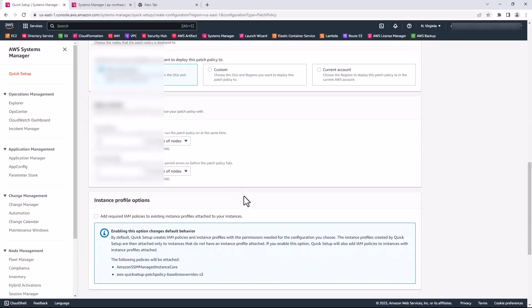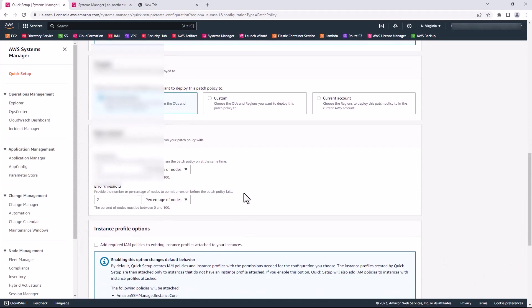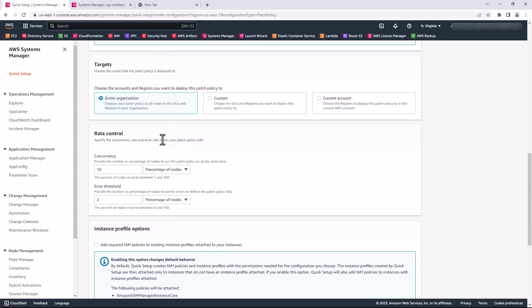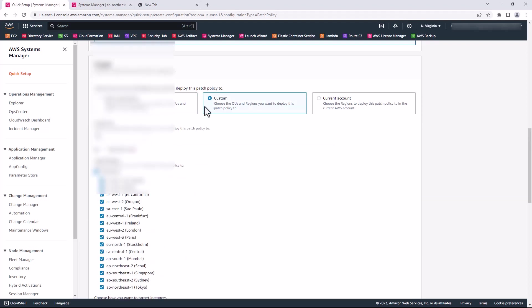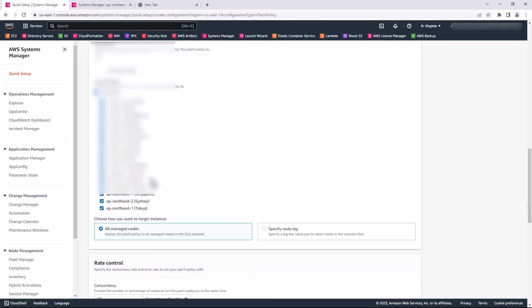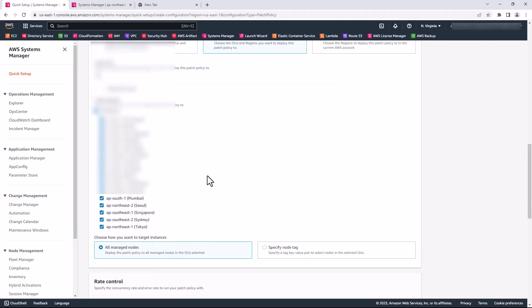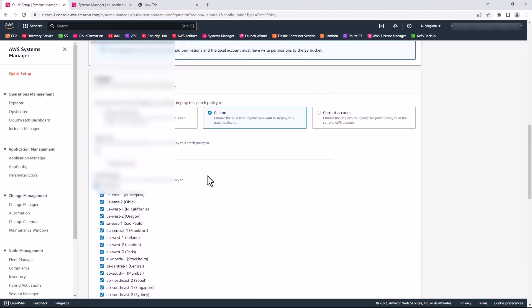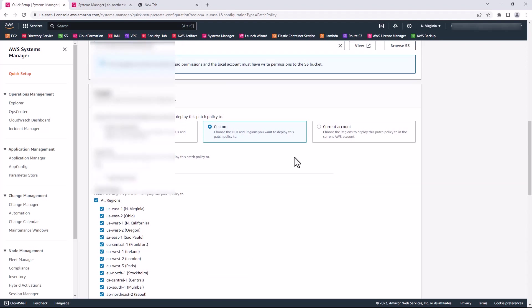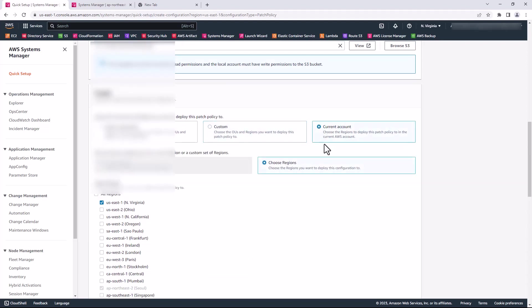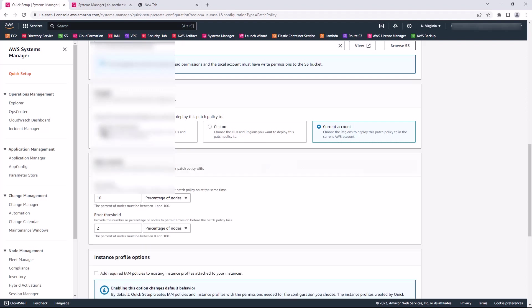For the targets here, I have three options. I can choose my entire organization, I can choose custom, in which case I select the regions I want and the OUs within my organization I want to configure this for, or I can select only the current account.